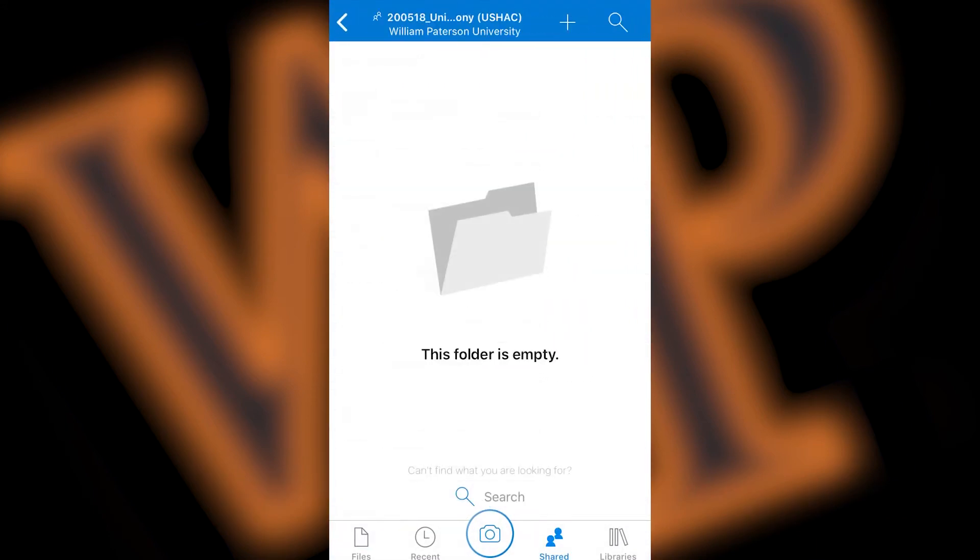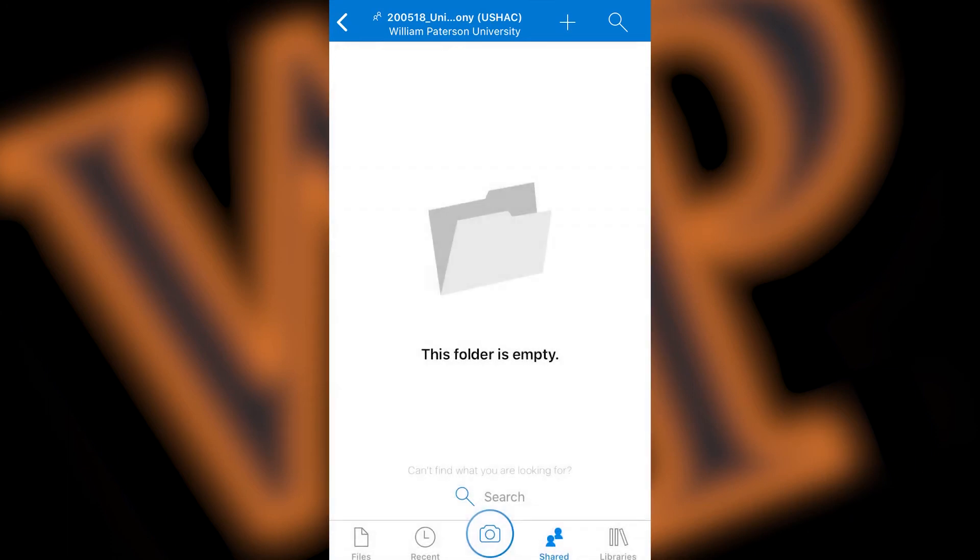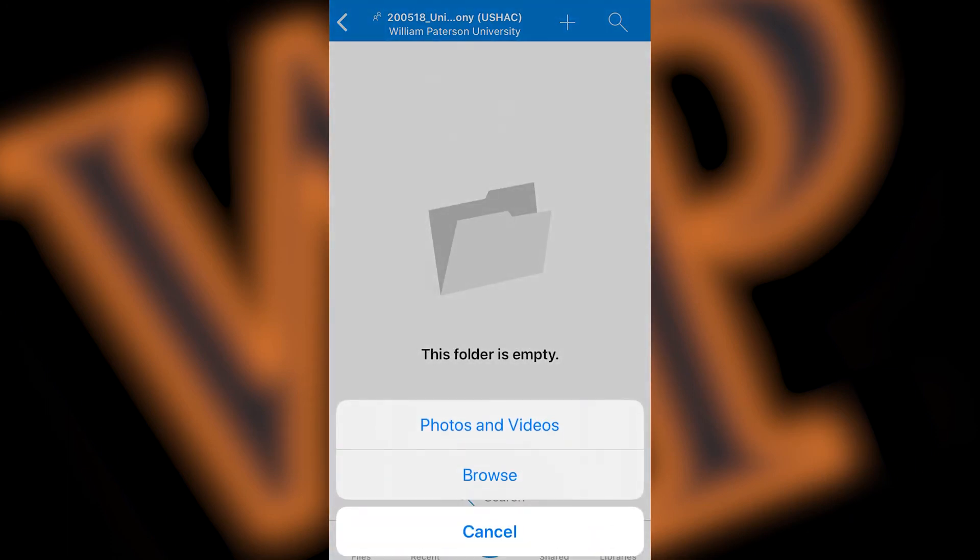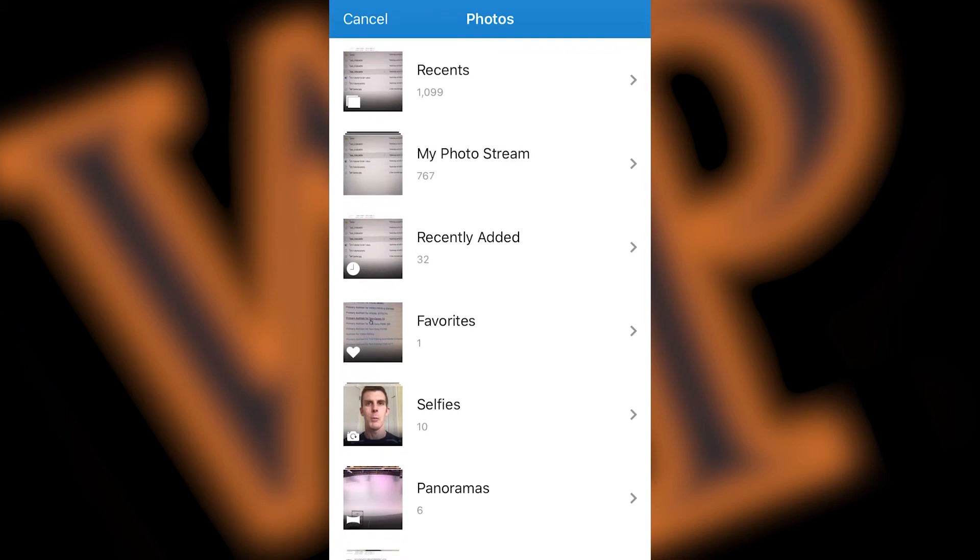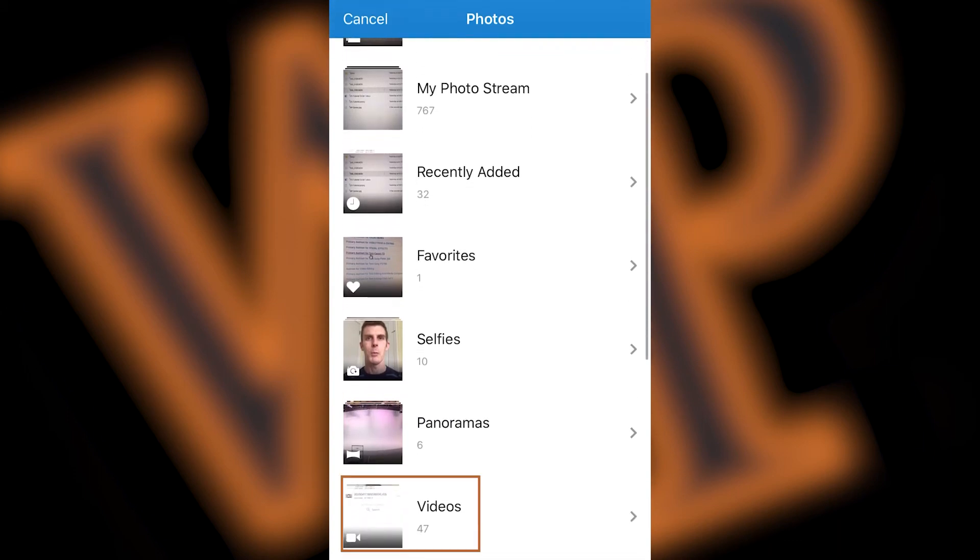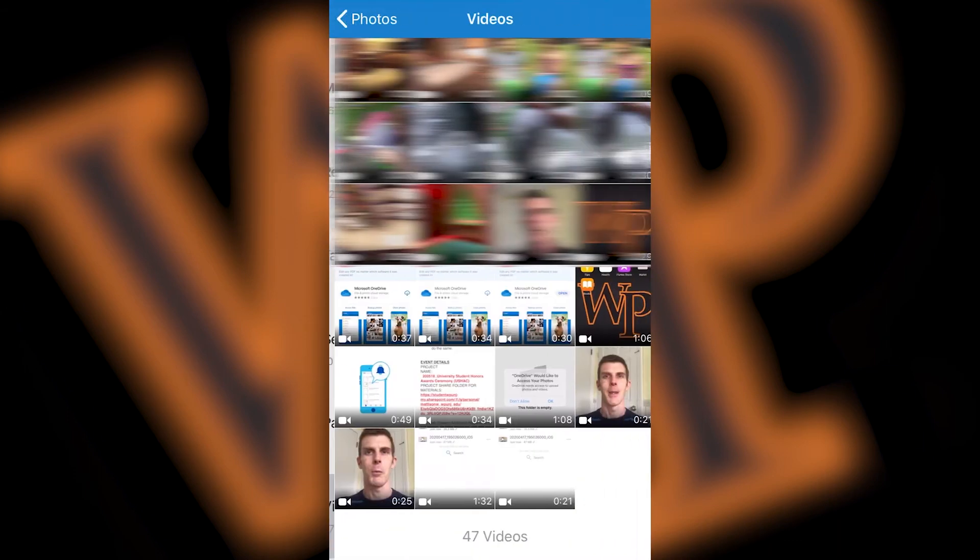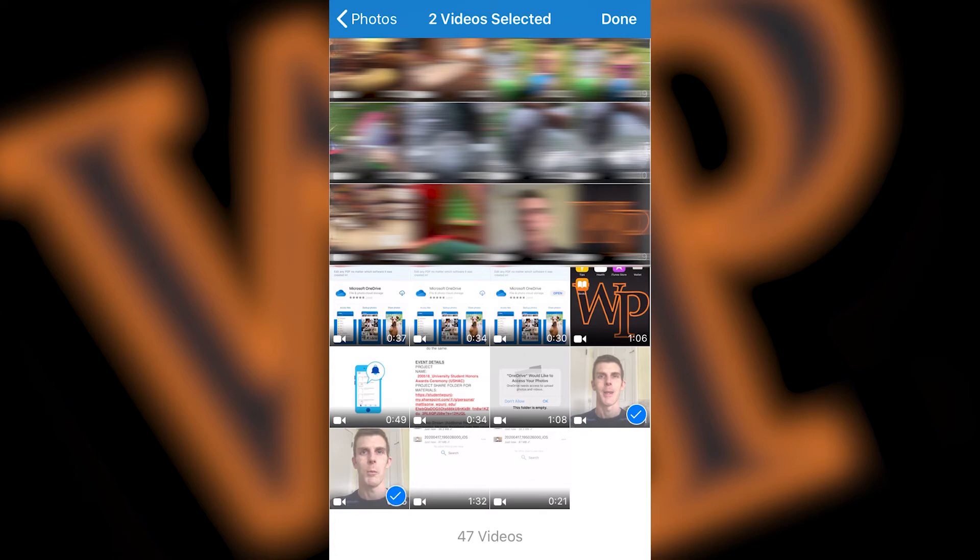Now, you can click on the plus button on the top right corner of your screen. In the drop down list, press the upload button, then choose photos and videos. Next, scroll down to videos and find the video you recorded there. Select the video or videos that you would like to upload by touching them, which will put a check on them. Once you have selected the videos you want to upload, press Done on the top right corner of your screen.